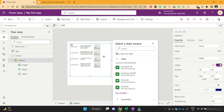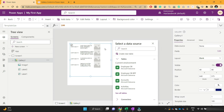For example, it could be your leave requests. In a gallery, you can show different leave requests, and by selecting a particular leave request, you can either update or cancel it. In such scenarios, the gallery will come into picture.